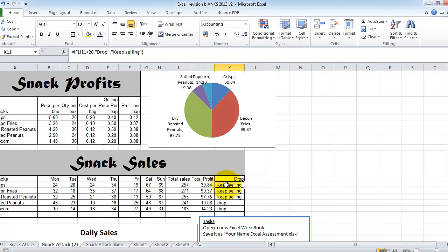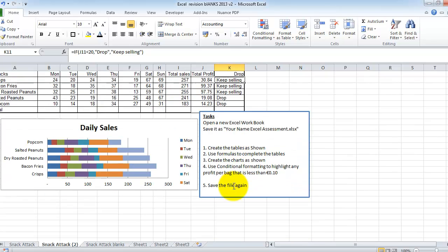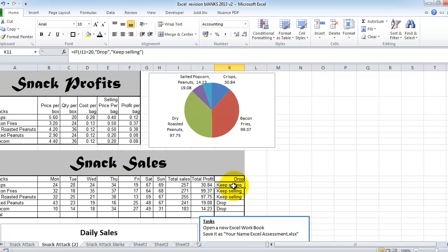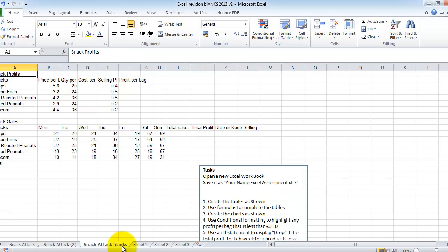And then we're going to put in an if statement in here. And if we're making, let me check, if we're making more than 50 cents or less than 20 euros profit, then we drop the particular snack item. If we're making more than 20, we keep selling it. So all the typing for this sheet has been done on this sheet in here.